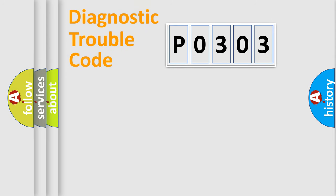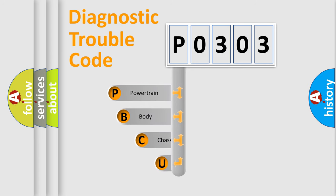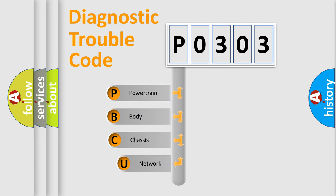First, let's look at the history of diagnostic fault code composition according to the OBD2 protocol, which is unified for all automakers since 2000.